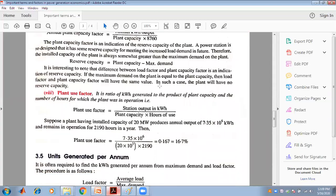The plant use factor is the ratio of kWh generated to the product of plant capacity and the number of hours for which the plant was in operation. For example, a plant with an installed capacity of 20 MW that produces an annual output of 7.35 × 10⁶ kWh and remains in operation for 2,190 hours gives a plant use factor of 7.35 × 10⁶ divided by (20,000 kW × 2,190), which equals 0.167 or 16.7%.